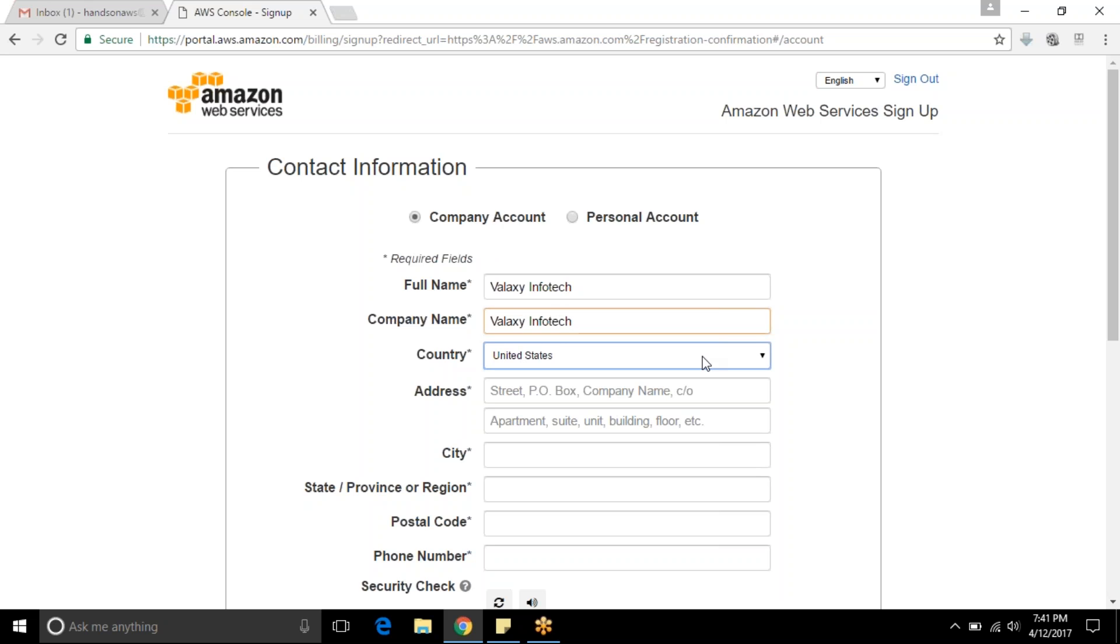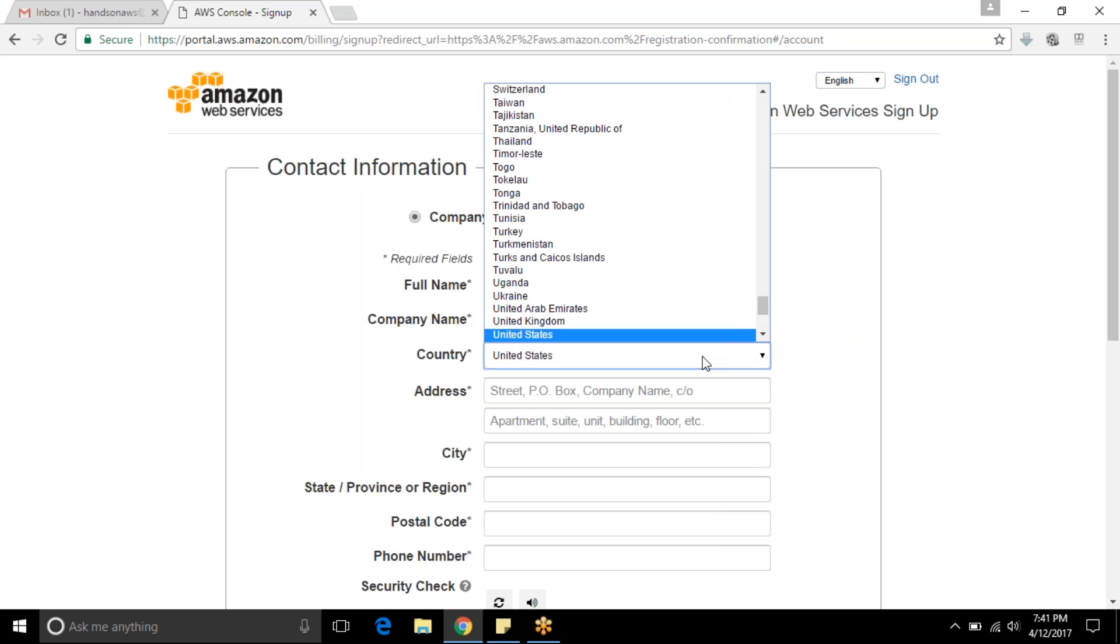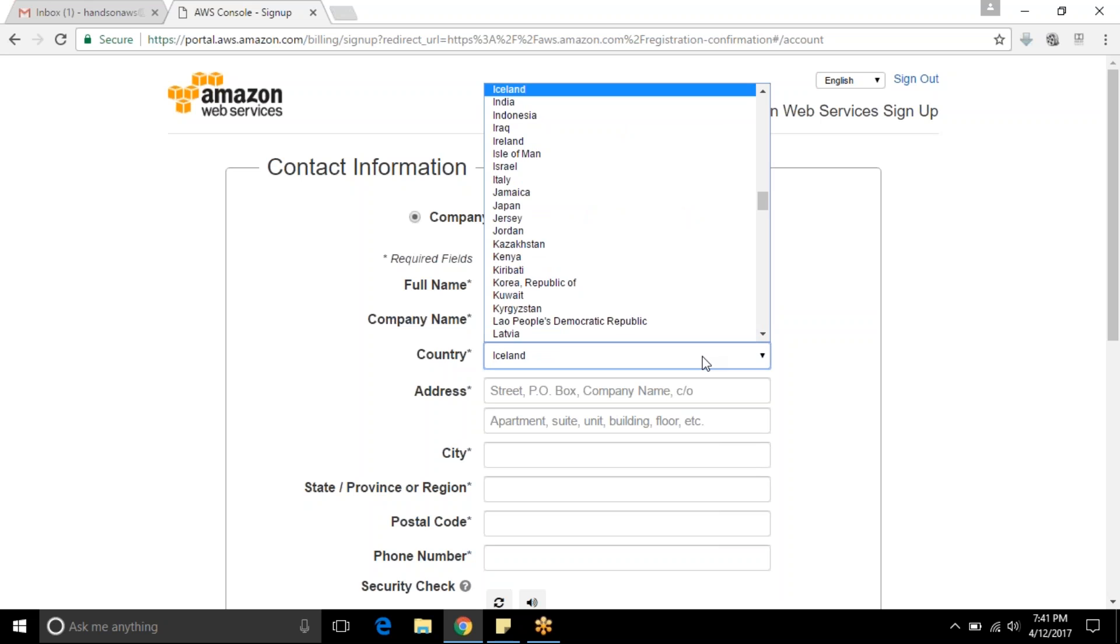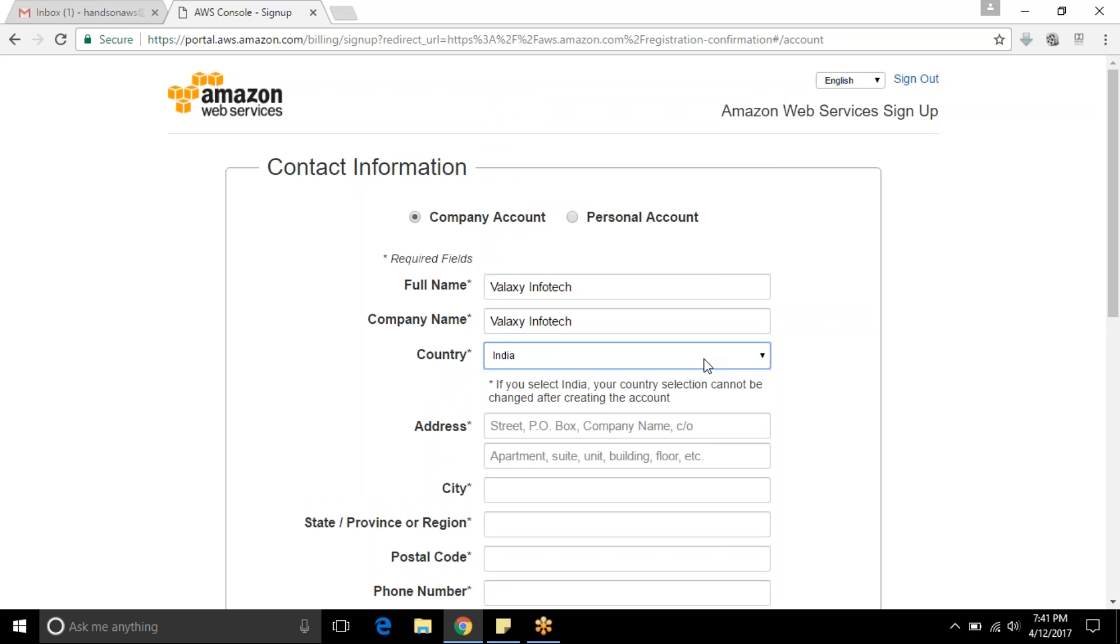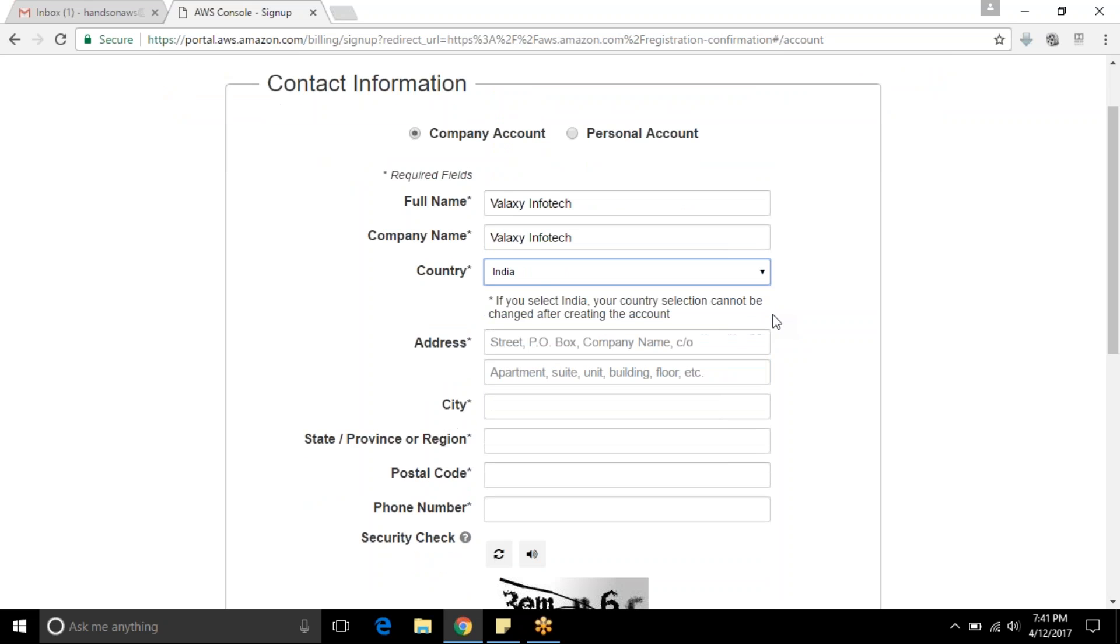You can choose your country like India. When giving your credit card or debit card details, depending upon the country, they will deduct money to check whether it's working or not. If you choose India it will deduct two rupees and re-add it again back to your account. If you choose US, I believe one or two dollars they are going to deduct and add it back. I have chosen India, address as Bangalore.